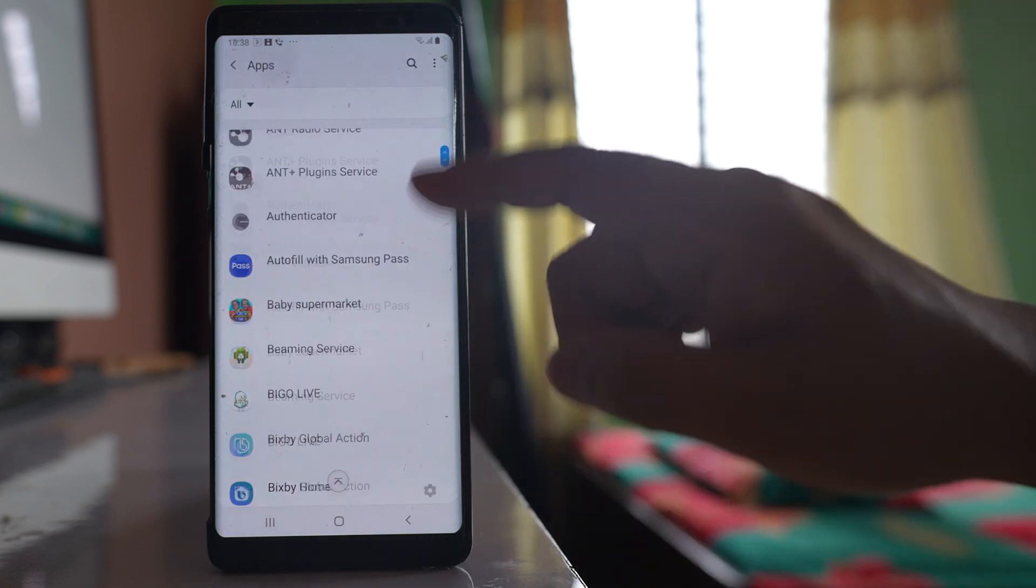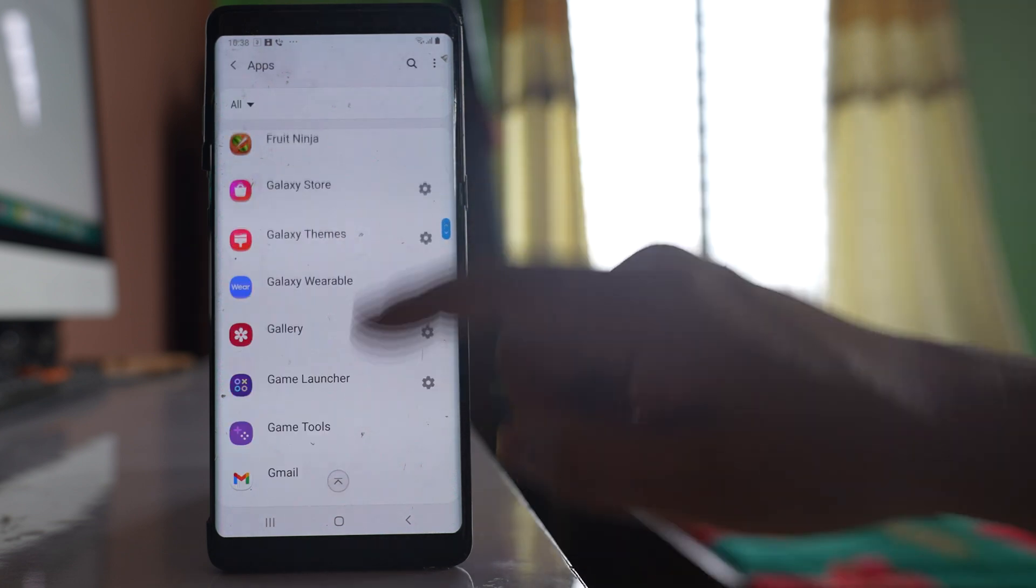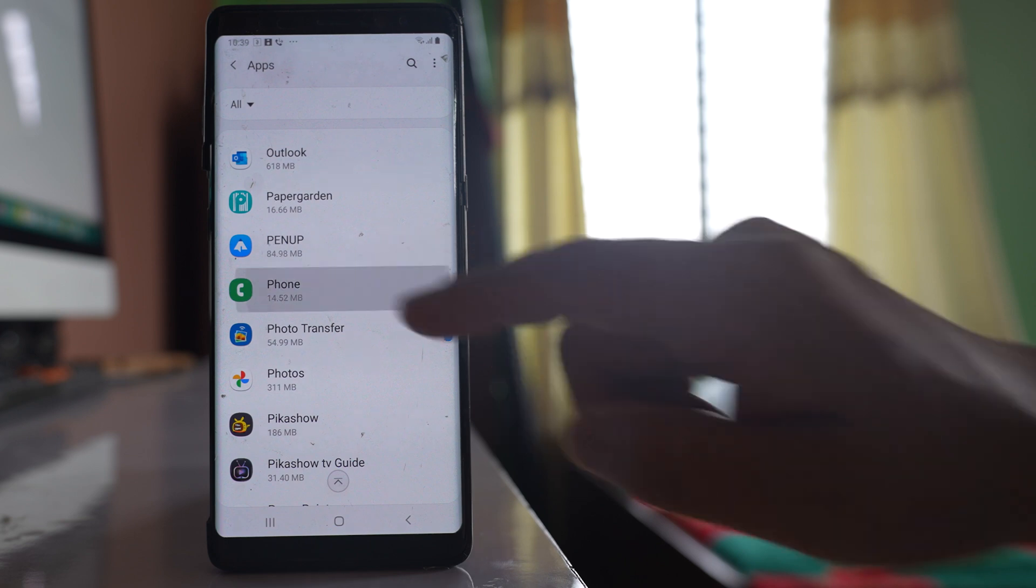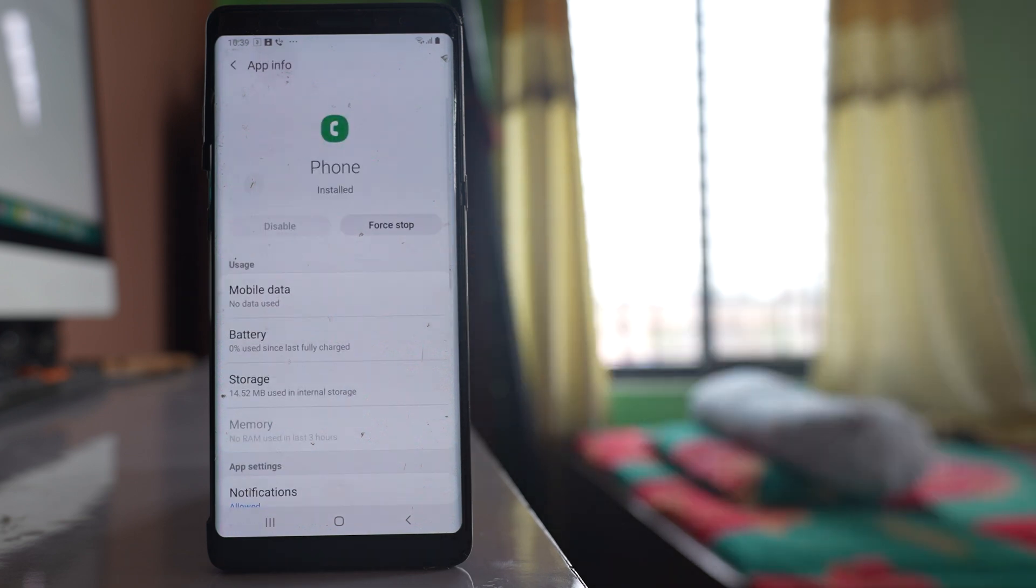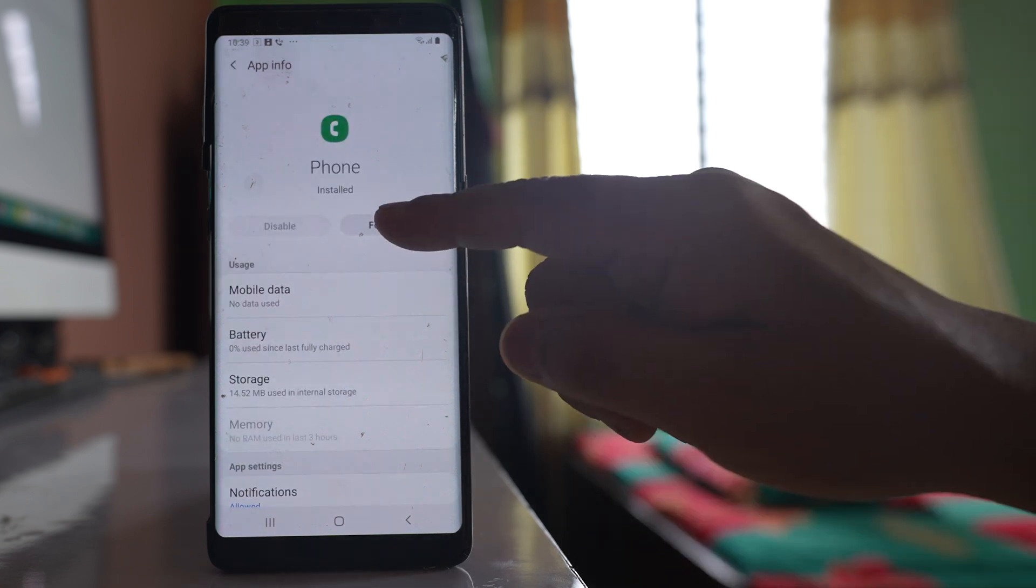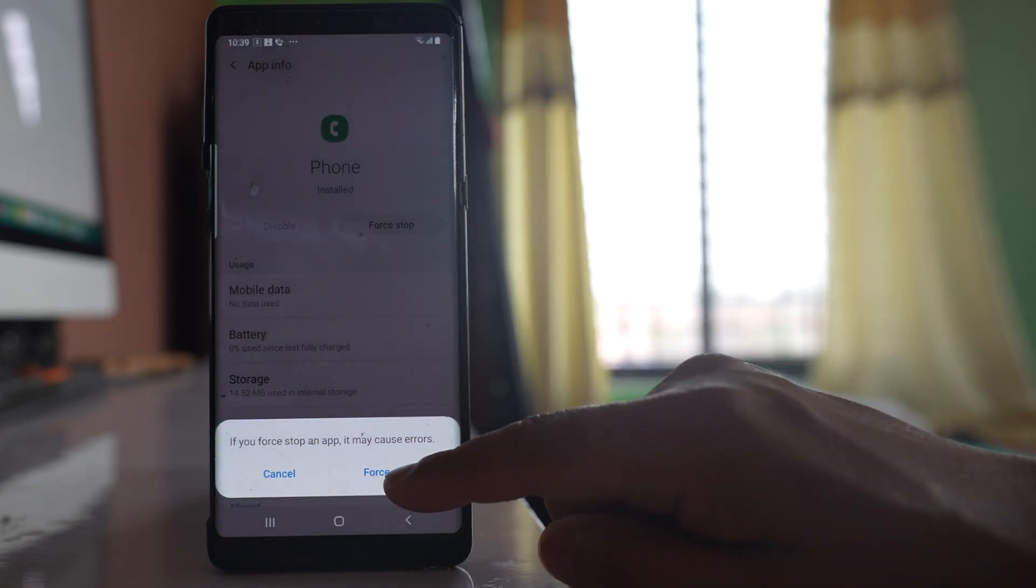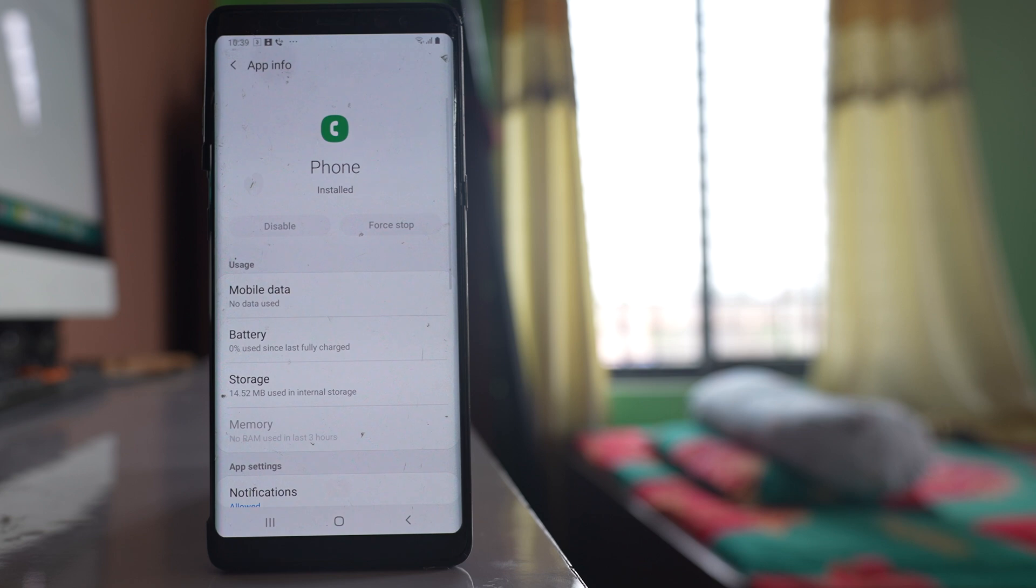Scroll down and we will look for phone application. Open this phone application. Tap on this option for system.